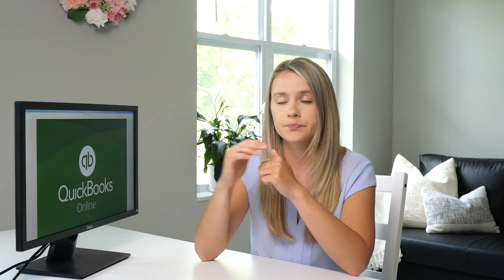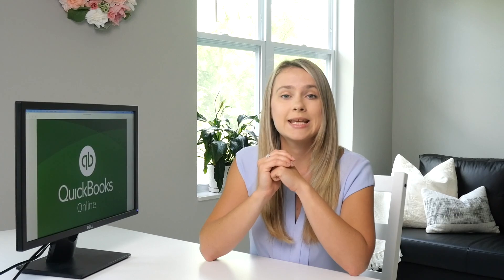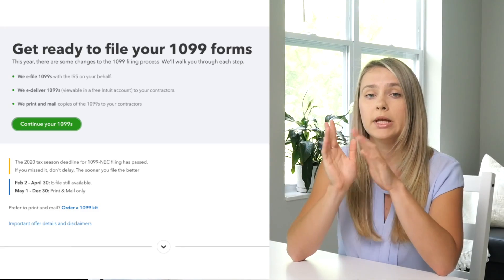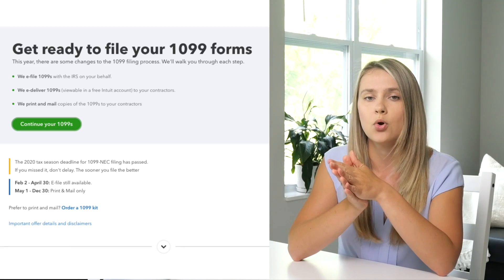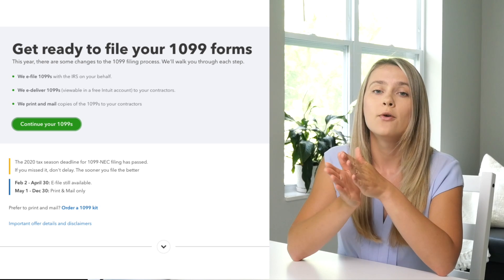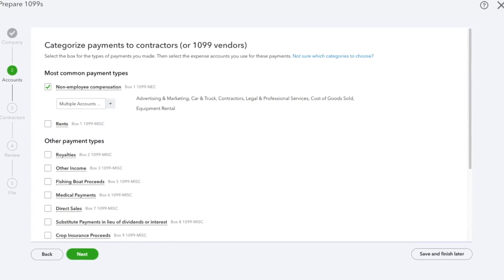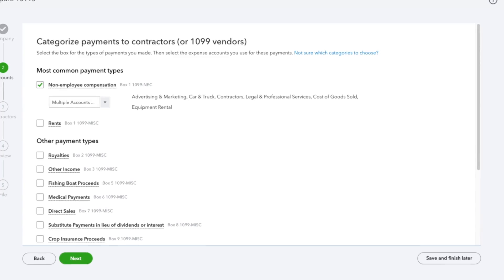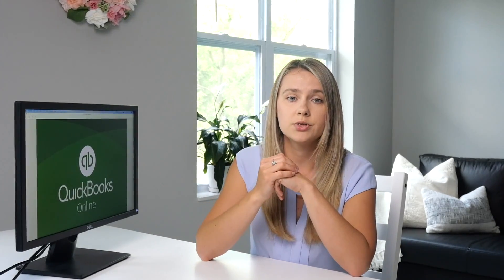Another helpful feature is 1099s. QuickBooks Online doesn't only help you track 1099s — it also helps you file them online very easily. After all the information from W-9s has been entered into the system, it just walks you step by step on how to get that done.